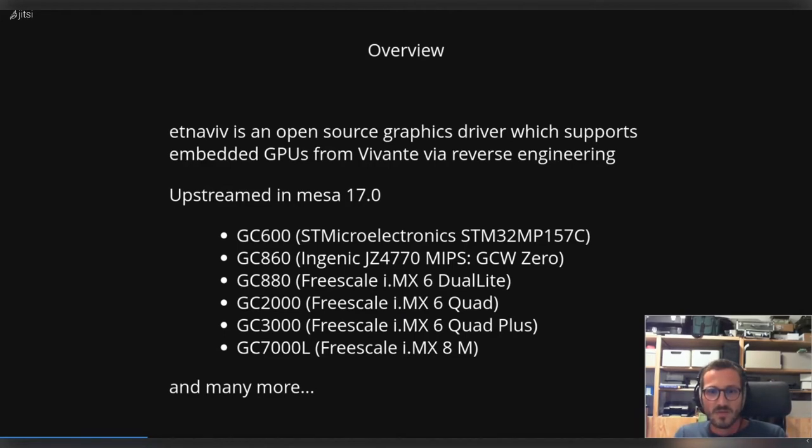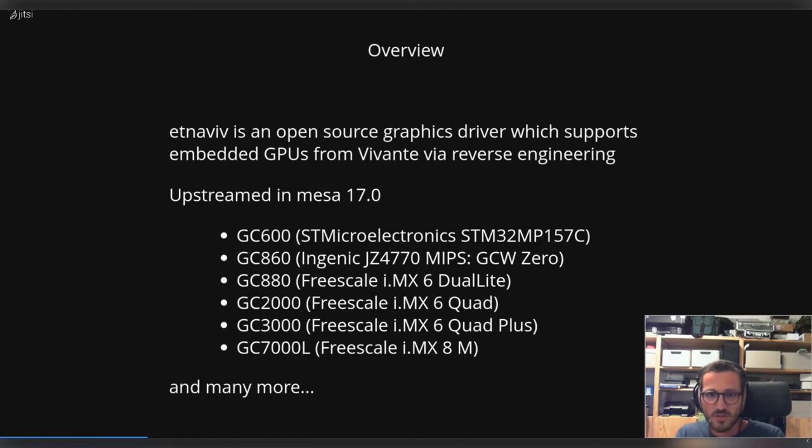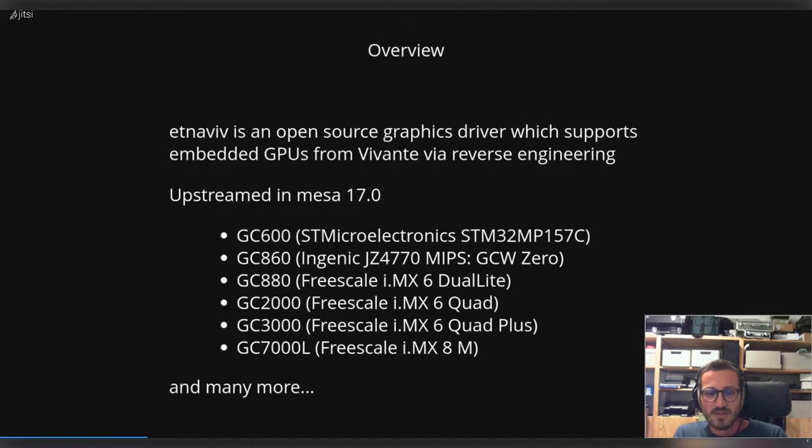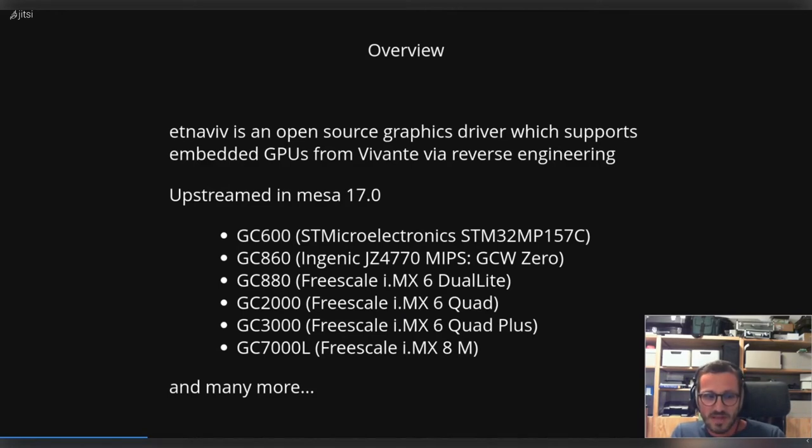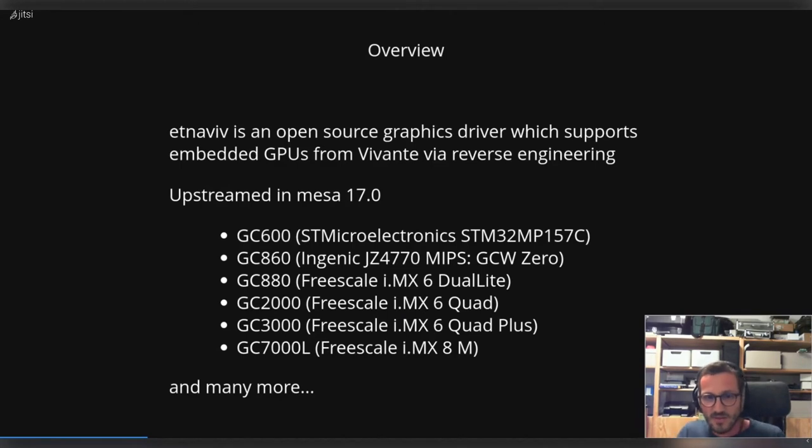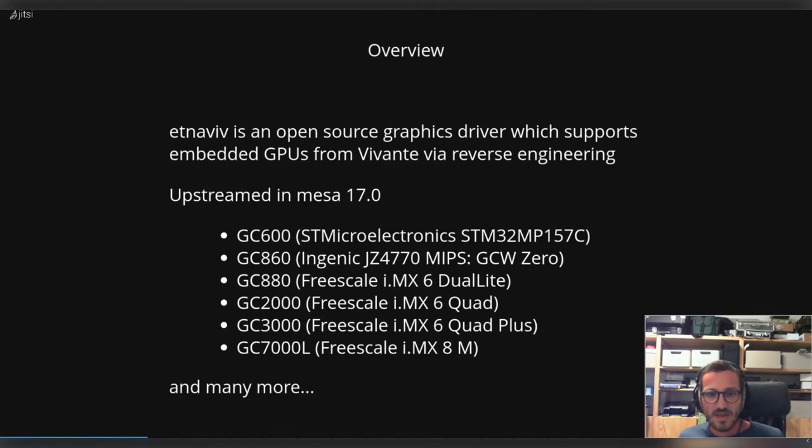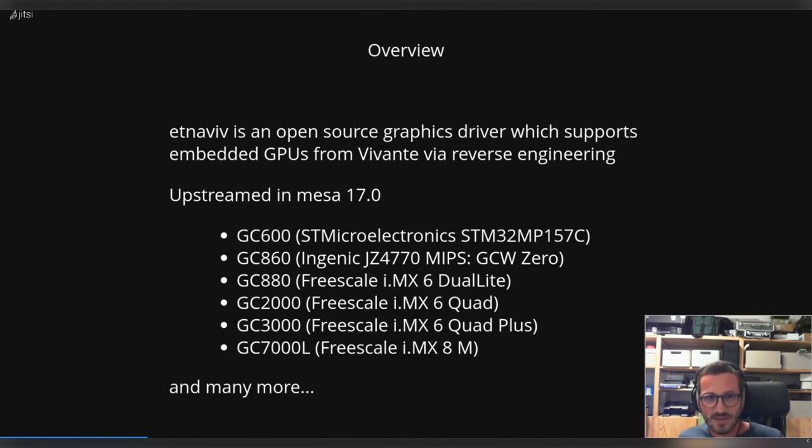We support a wide range of different GPU models. The nice thing about the Vivante GPUs is that it is quite easy to get them working. Mostly all the hard work is done to get the kernel level right - to get your power, clock gating, interrupt stuff working - and the chances are quite high that you get a quite nice out-of-the-box experience with etnaviv.